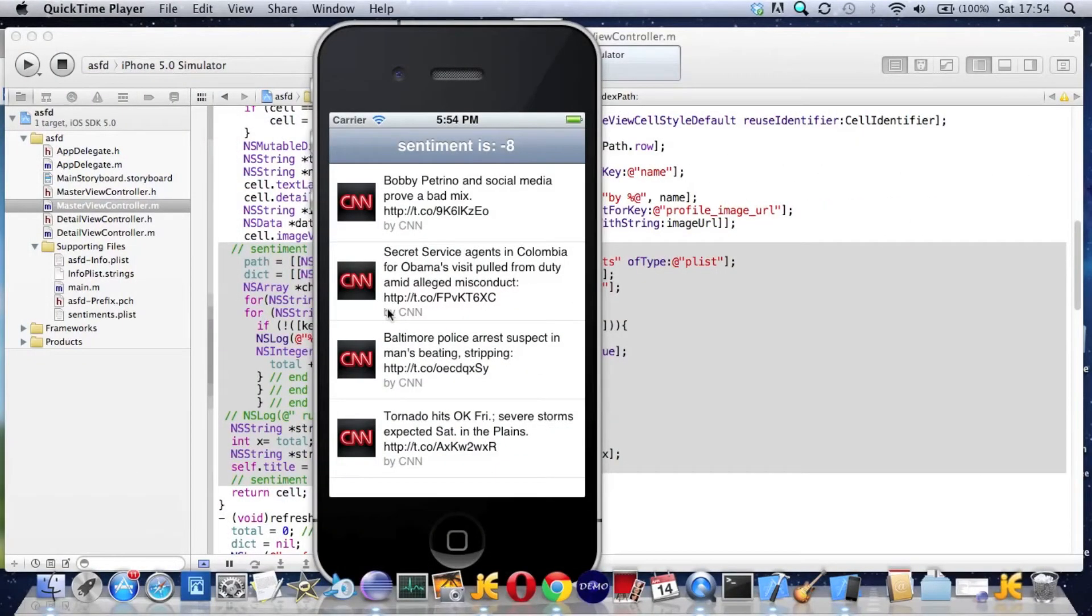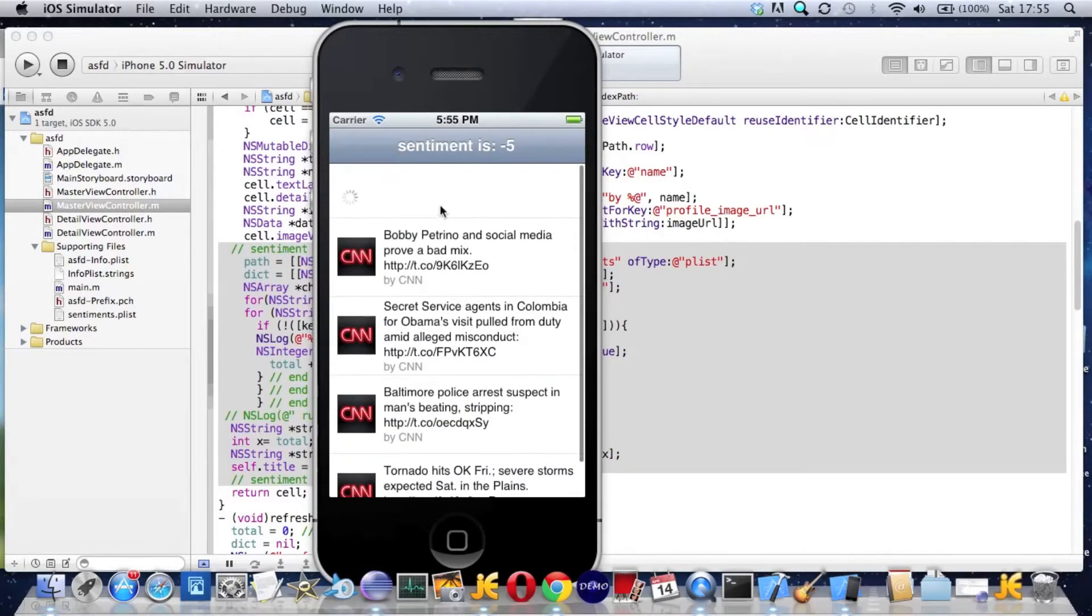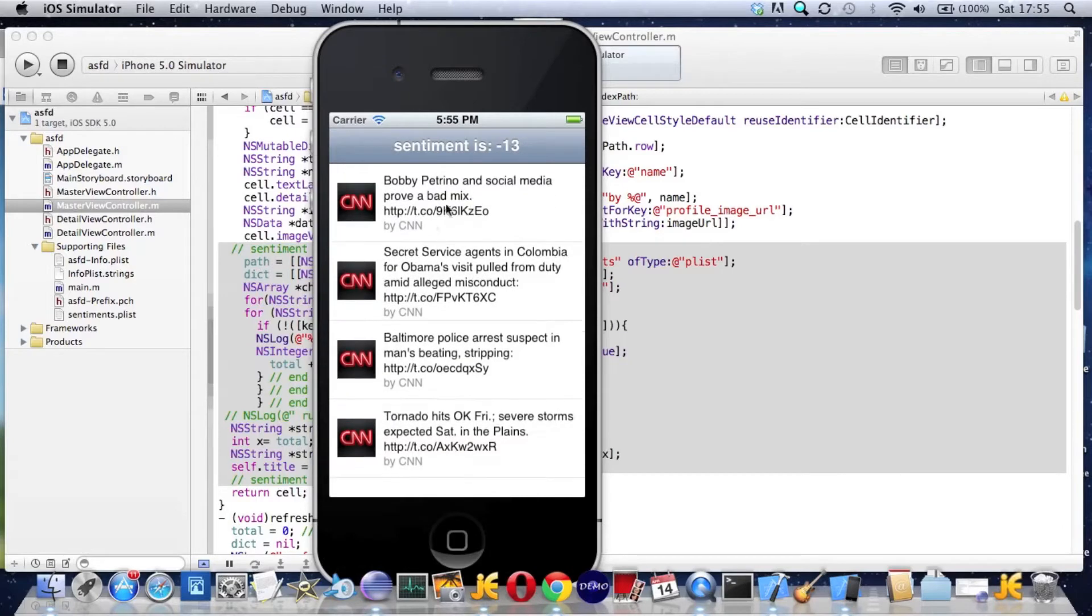Hi there, sorry it's a bit noisy in here. We're doing sentiment analysis and I'm going to use Twitter. Here's the iPhone app - we've got a refresh and we're looking at CNN with a sentiment score of minus 13.